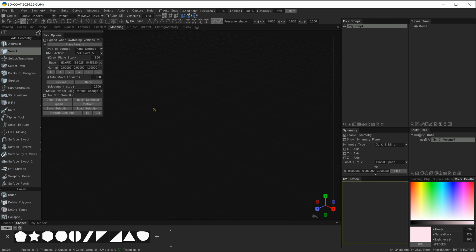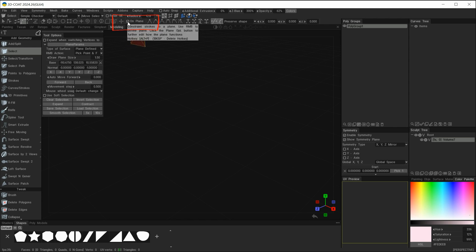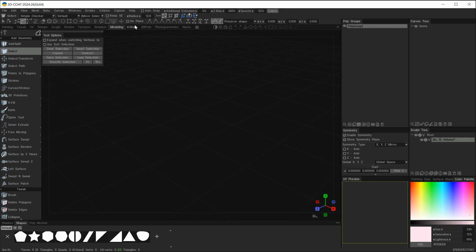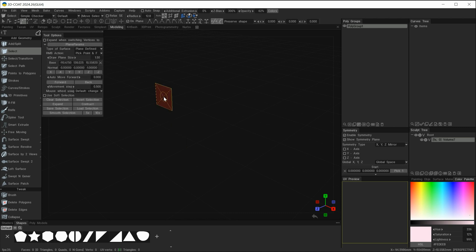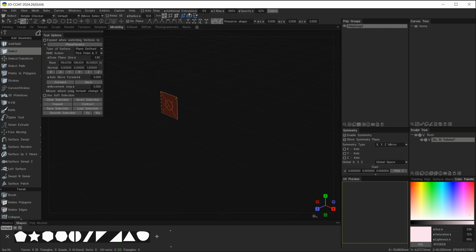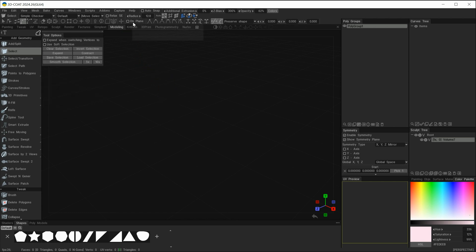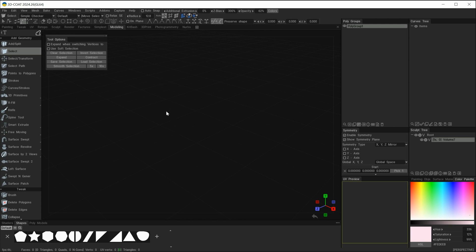Now if I roll back over that on plane function, at the bottom of the dialog box I can see the hotkey assigned is Alt+P. Moving my mouse into the workspace and hitting Alt+P, my cursor has changed to include the on plane function and there's a small tick in the checkbox at the top. Pressing Alt+P again will toggle it off, or you can uncheck the checkbox manually.